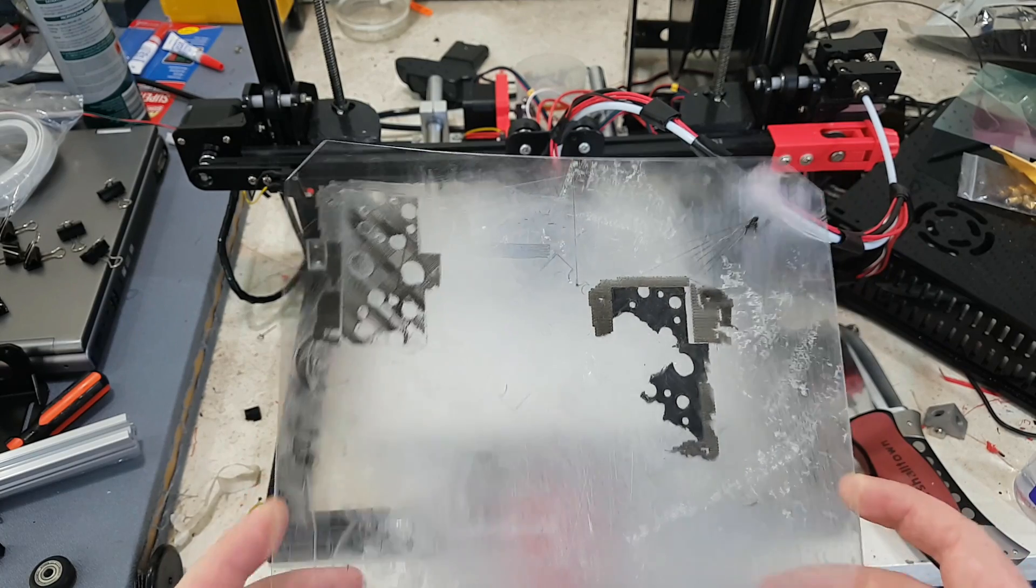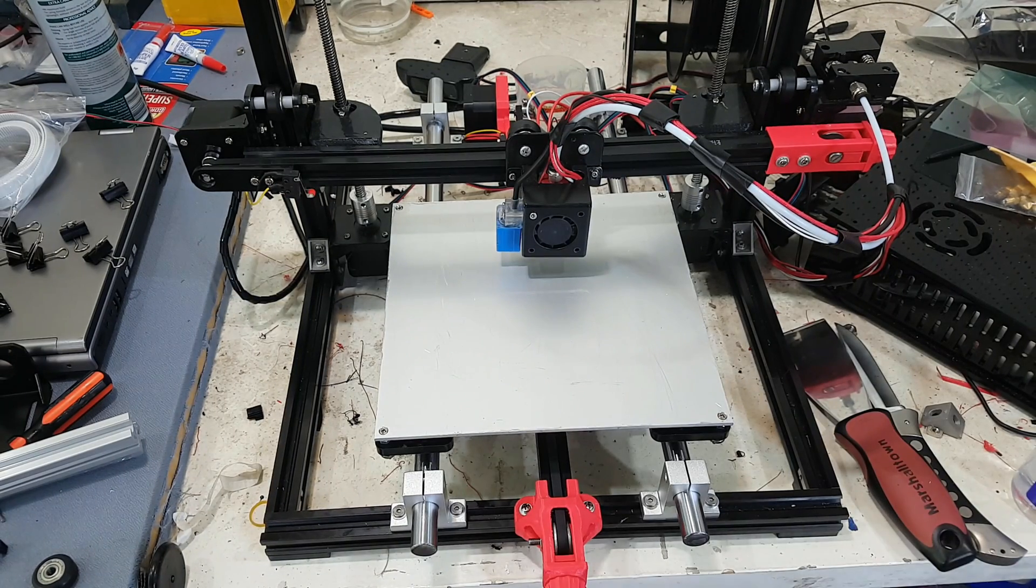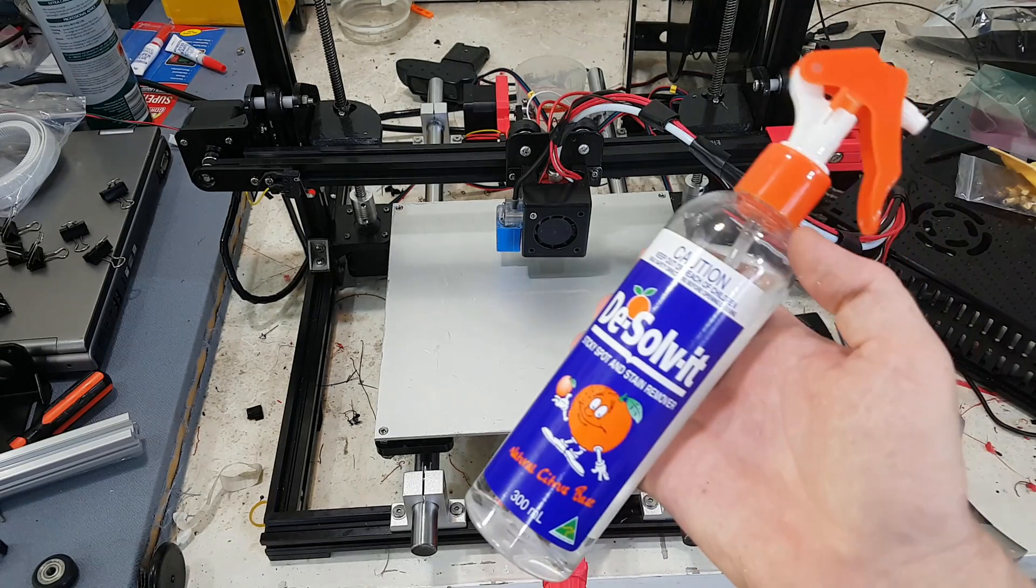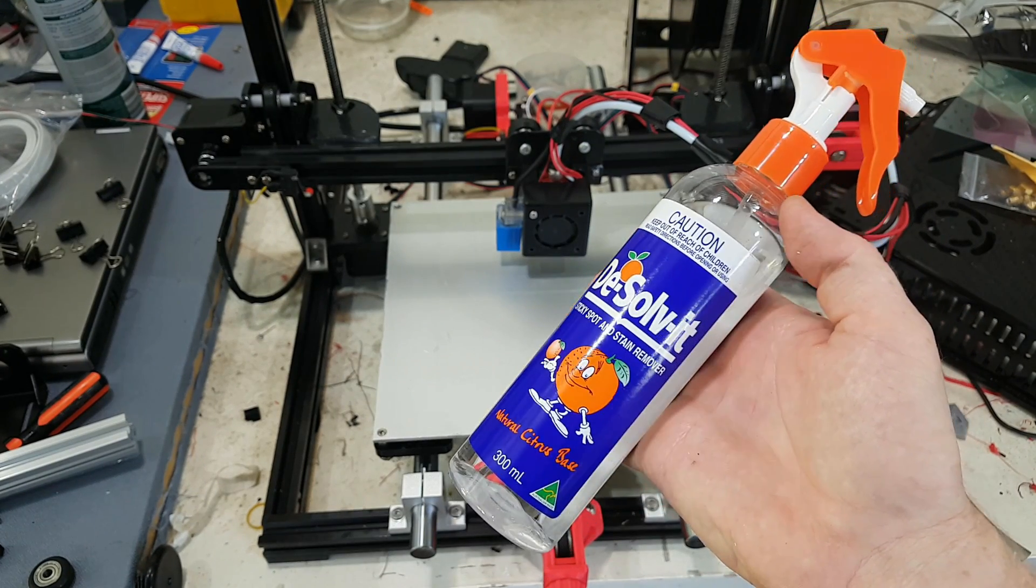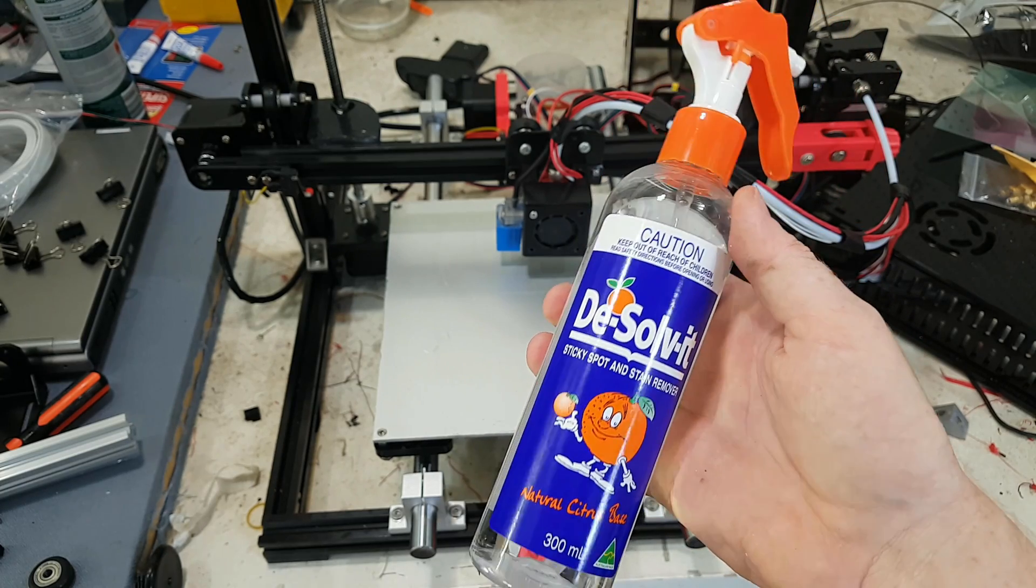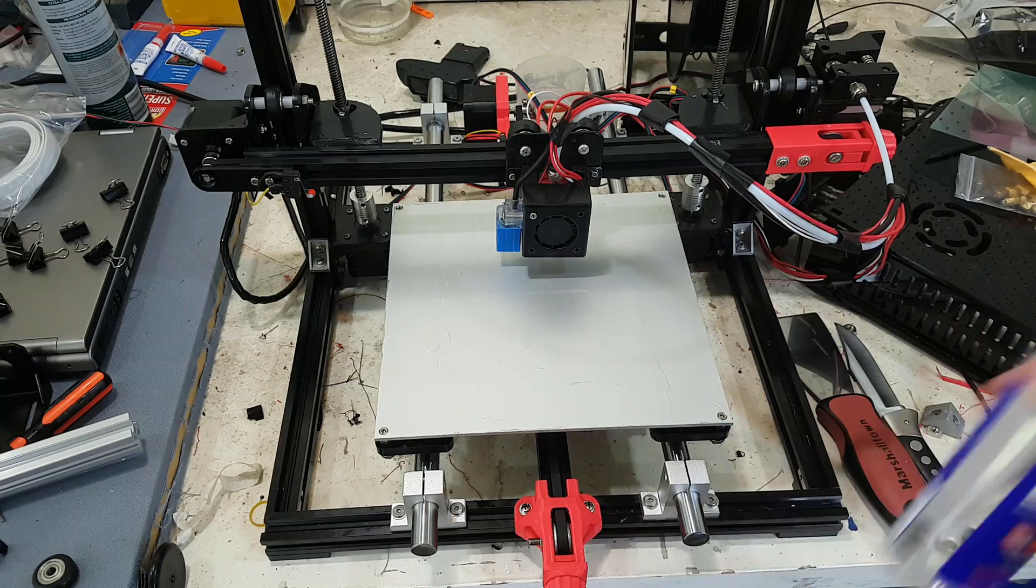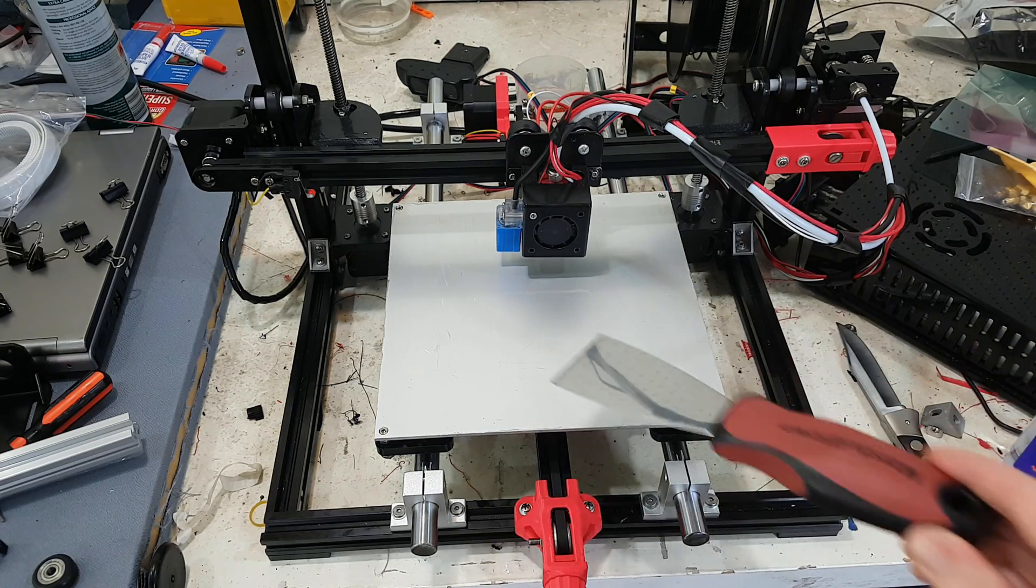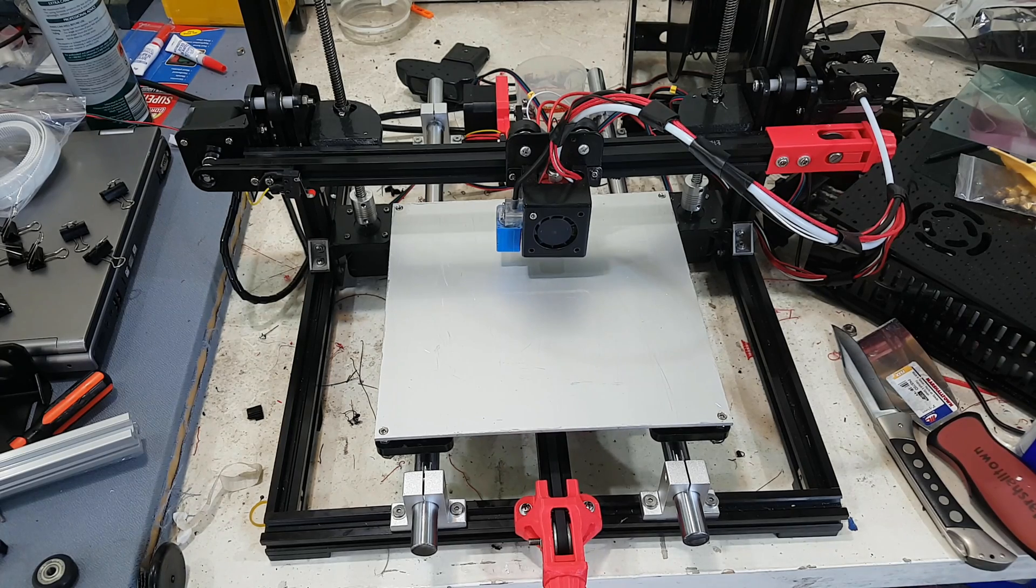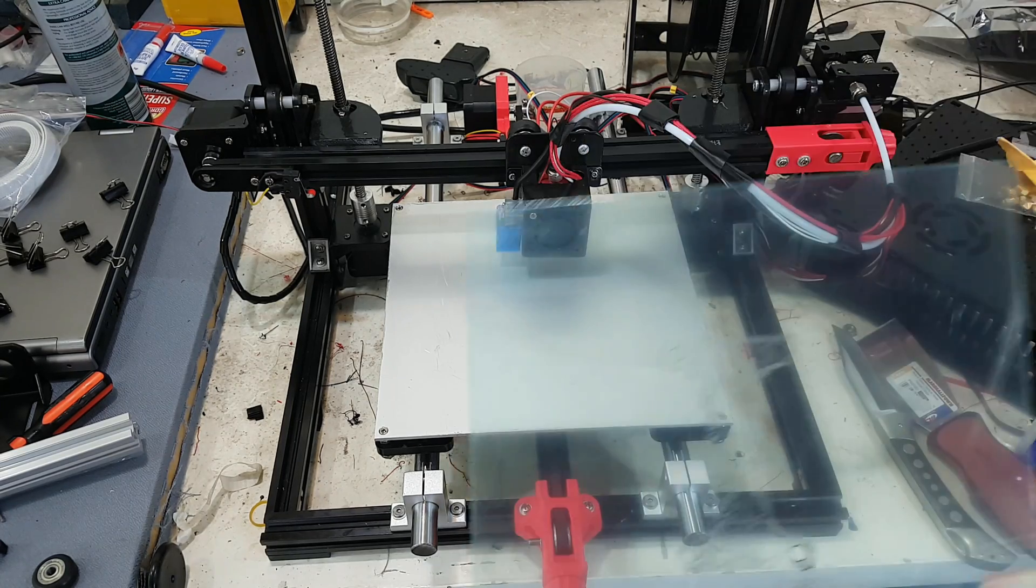This is 0.8 like I said, and I would only ever buy one millimeter from now on. To remove it, I used this Dissolve It natural citrus base, which is the important part, and a spatula and a lot of time, but I did get there.